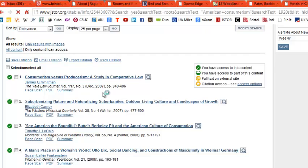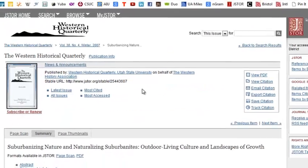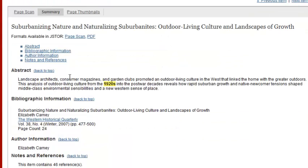Let's see if they have a summary. This one reads: 'Consumer magazines and garden clubs promoted an outdoor living culture in the west that linked the home with the great outdoors. The analysis of outdoor living culture from the 1920s into the post-war decades reveals how rapid suburban growth and native-newcomer tensions shaped middle-class environmental sensibilities and a new western sense of place.' You can see how we're using JSTOR to get to where we want to go.